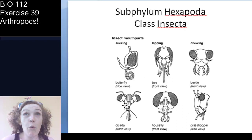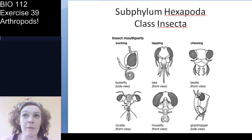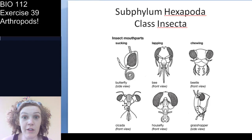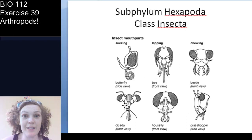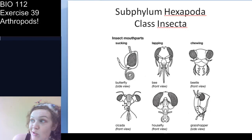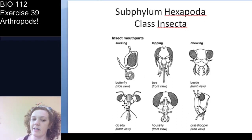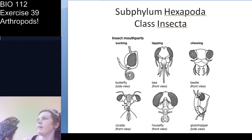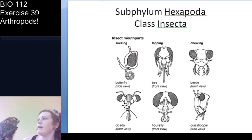True bugs are insects in order Hemiptera, like shield bugs, stink bugs, walking stick bugs, and giant water bugs. When someone says 'bug,' technically only Hemipterans are true bugs. Ants, for example, are insects but not bugs.